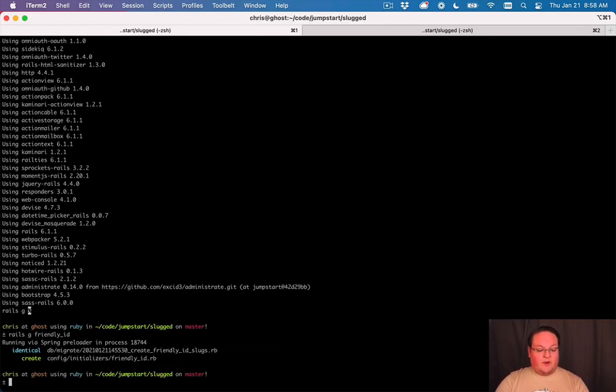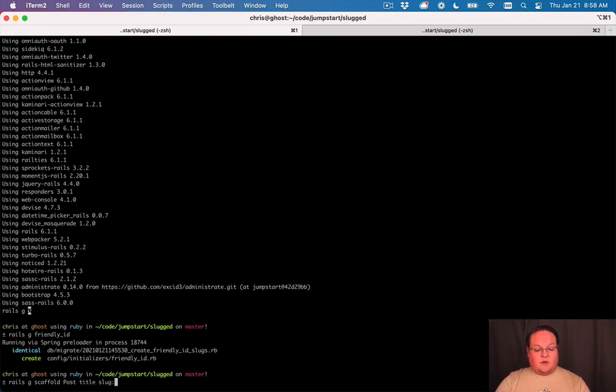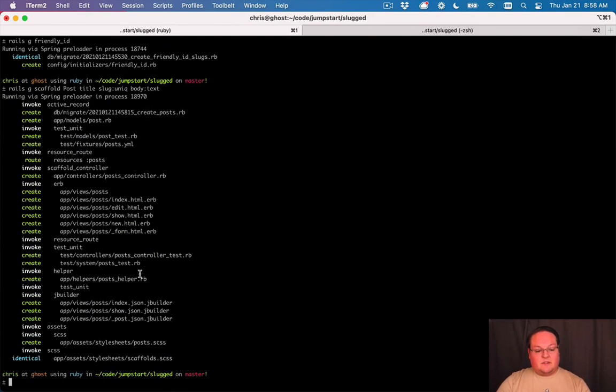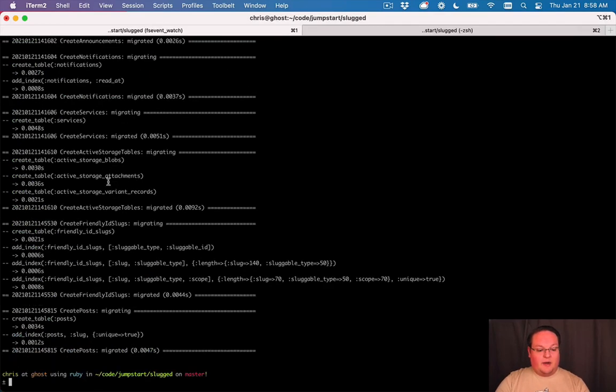So we'll run rails generate FriendlyID and that creates the migration and the initializer and we can create our model for our example. We'll have title, we'll use that to create a slug. We want the slug to be unique and body is text just for some content. Then we'll run rails db migrate to create those models.